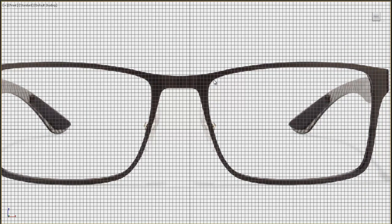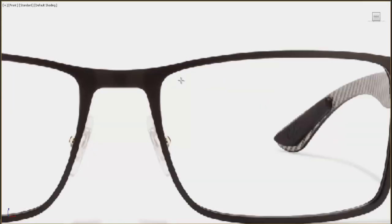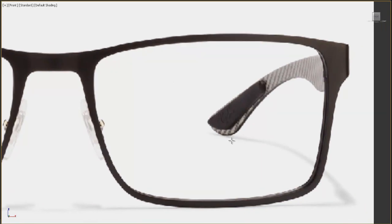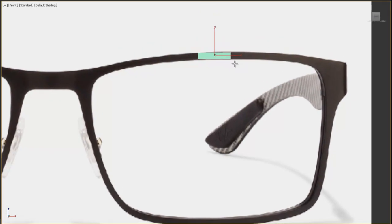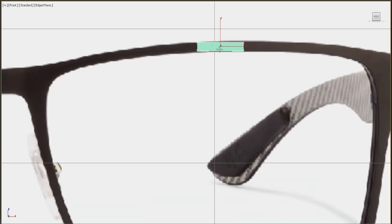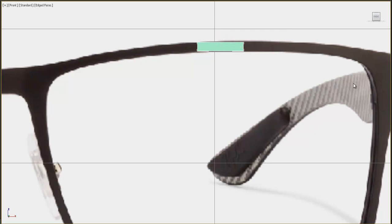Now we can select this model but still see the reference. Press G to get rid of the grid. Let's start the modeling process. We'll create the entire model from a plane. Create the first one and press F4 to see the edges, get rid of the extra segments, and convert it to editable poly.